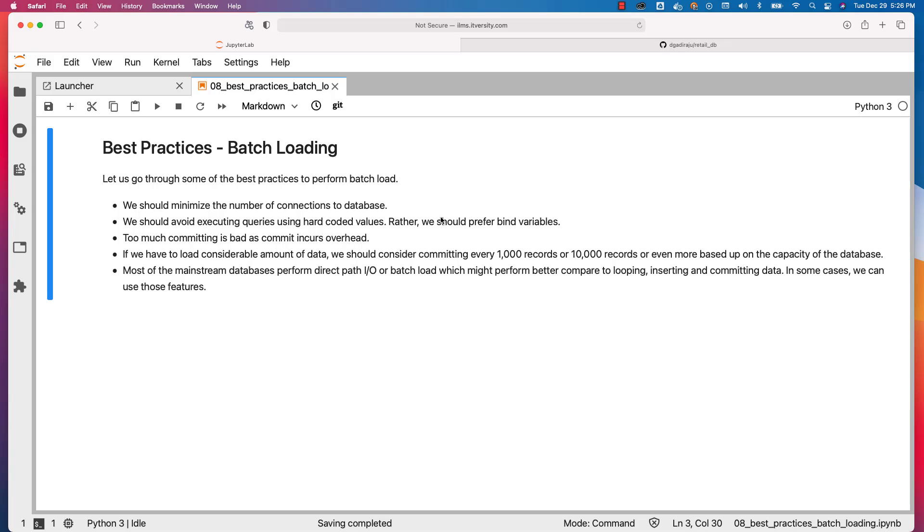We should consider committing every 1000 records or 10,000 records or even more based on the capacity of the database. However, you need to ensure that it is committed more frequently.